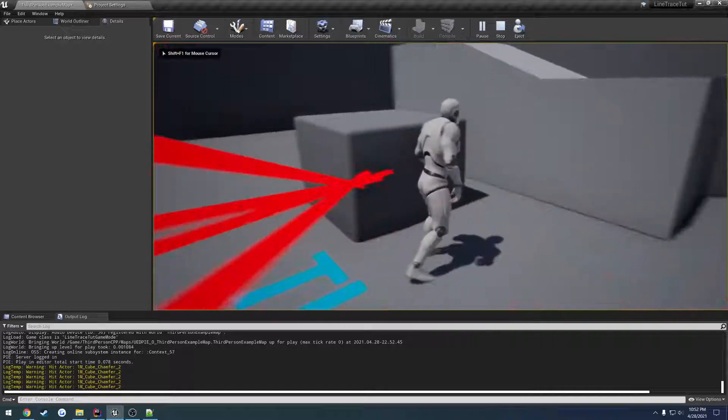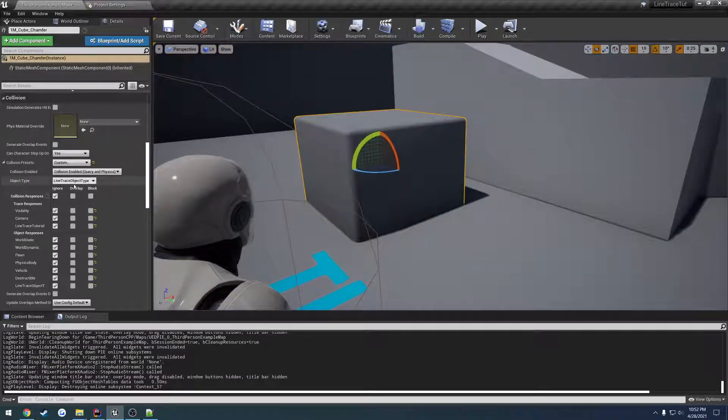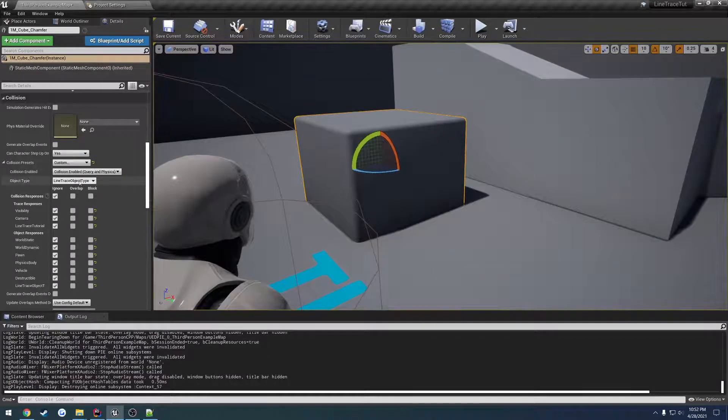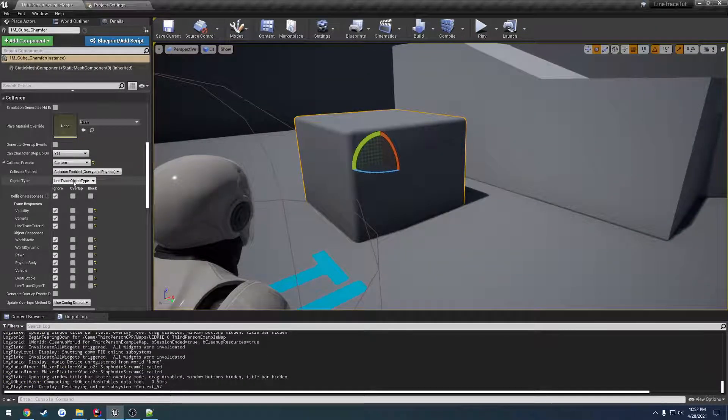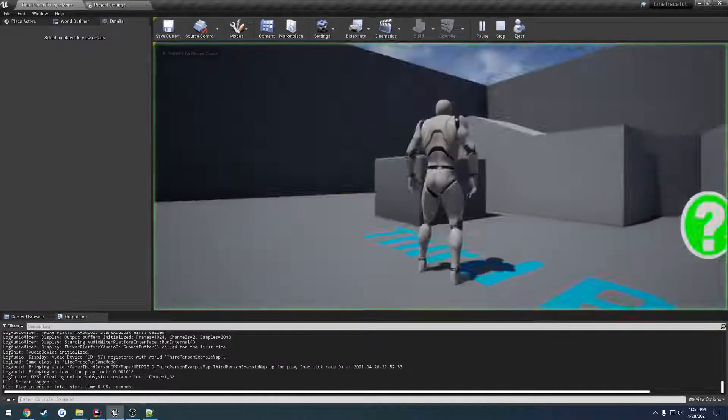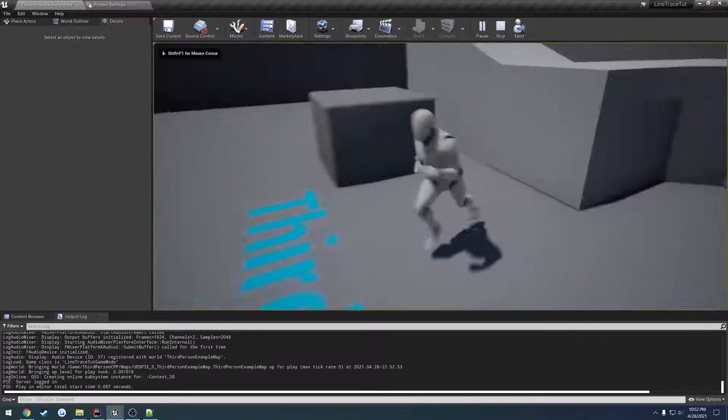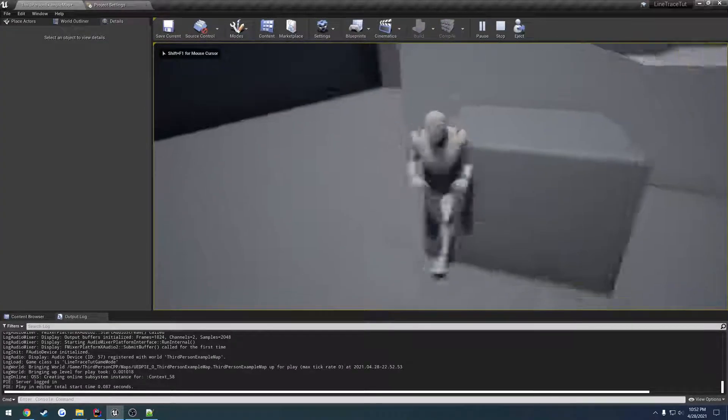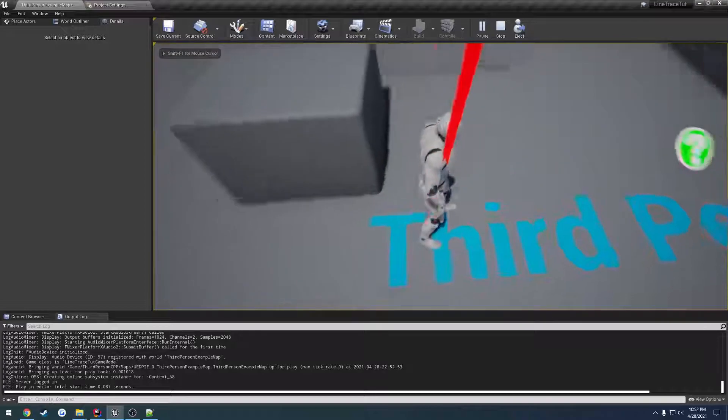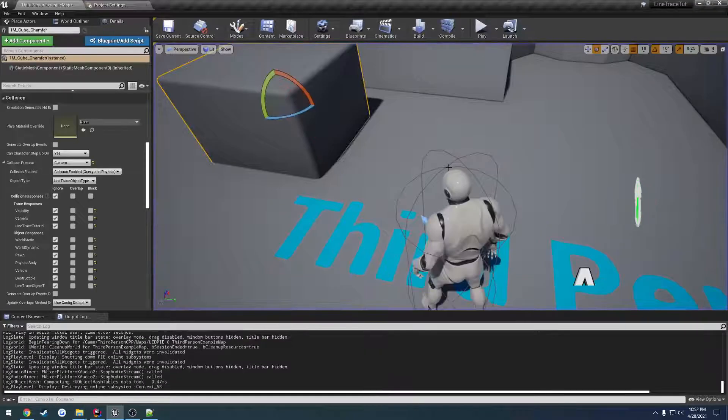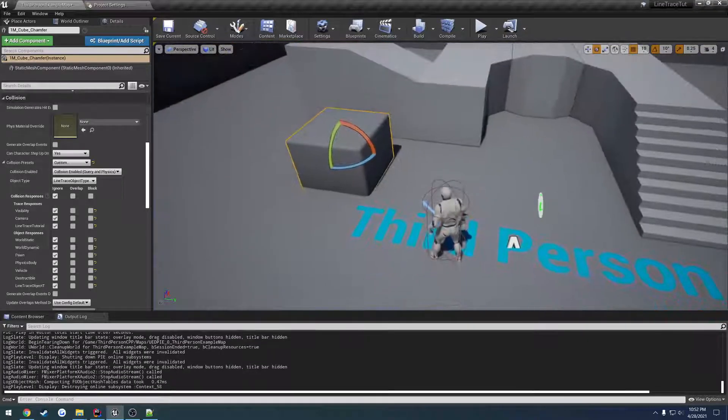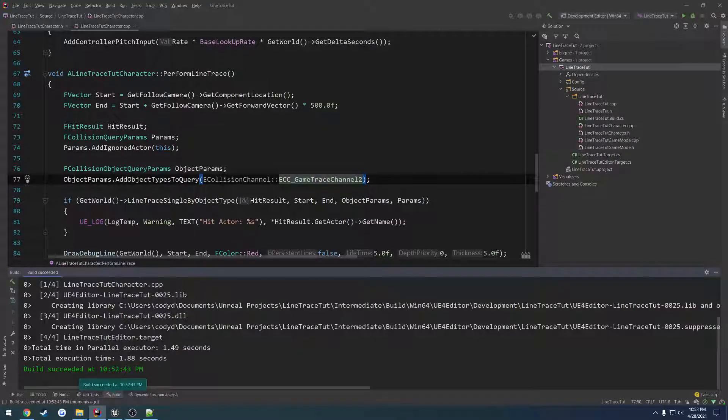Now I can hit the cube because the cube is using our line trace object type slash game trace channel 2, even though it has no collision from anything else at all. Now that can give us a couple different options because we can have multiple of these.